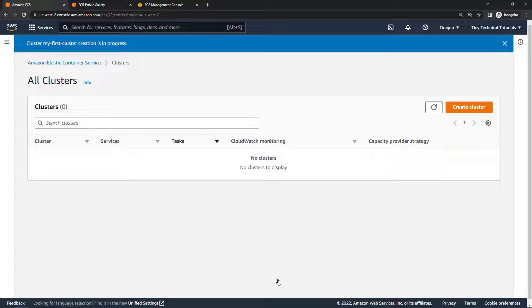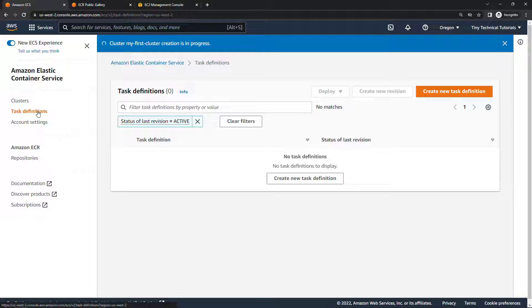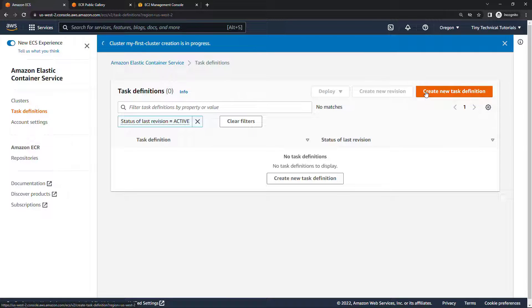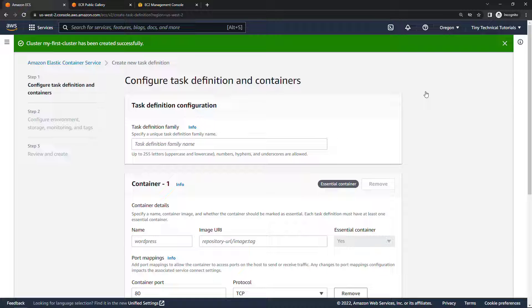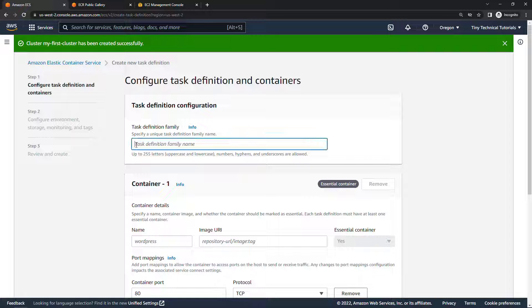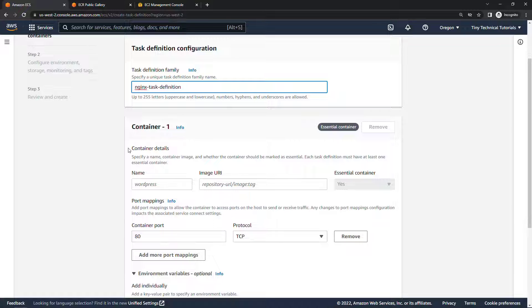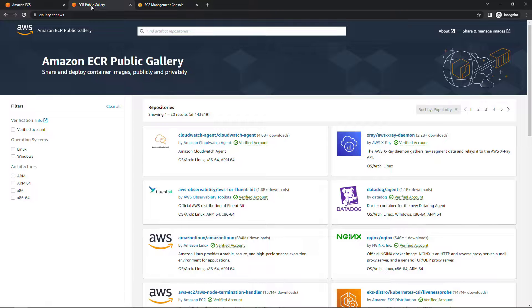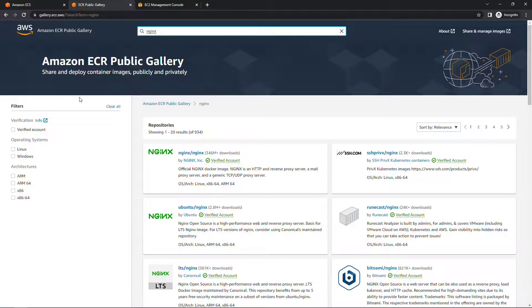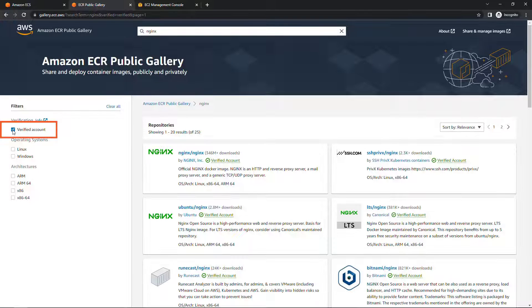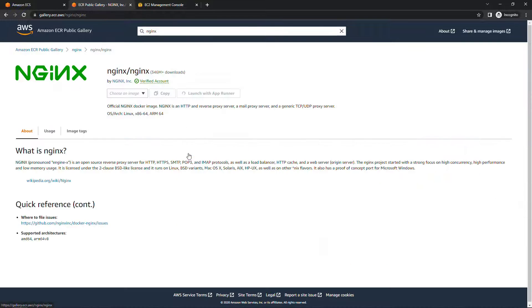And then we also need to create a new task definition so over here on the left I'll expand this, come into task definitions and then we'll create a new one and this is where we fill in the details of the container that we want to use. For the task definition family name I'm going to say nginx task definition. And then for the container details we're going to be pulling this one from the elastic container registry, I've got that open on a new tab out here gallery.ecr.aws and if you search for nginx and make sure you've got a verified account over here on the left it's this top one right here that we want.